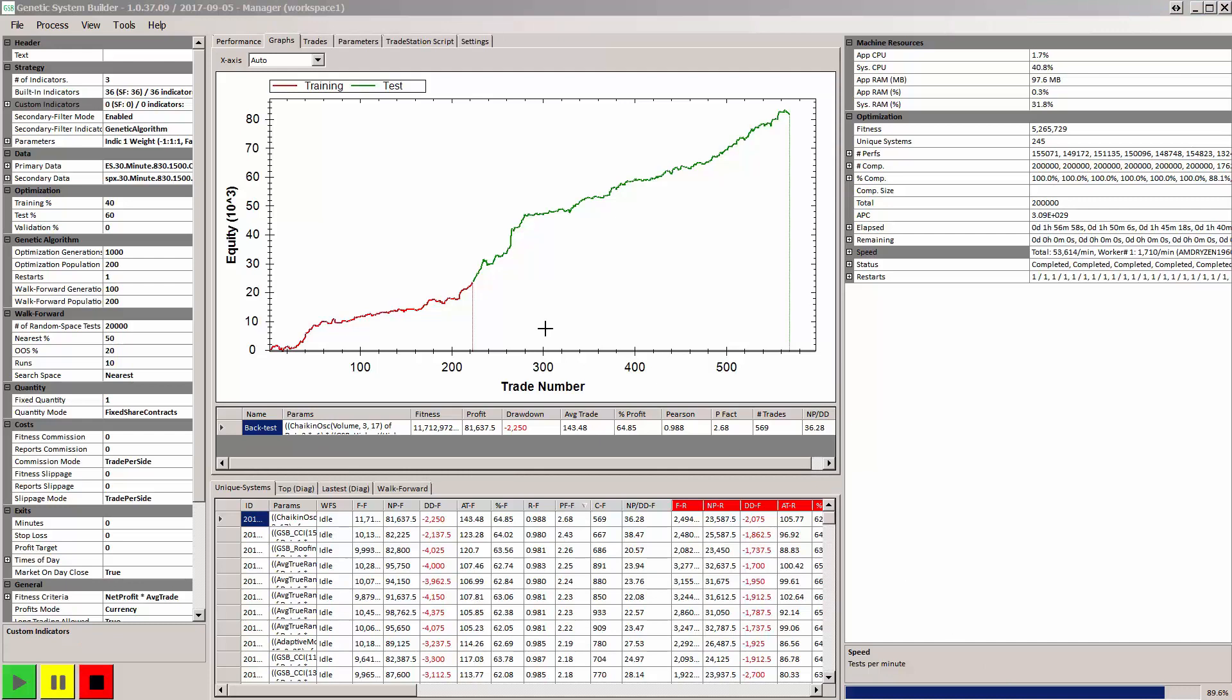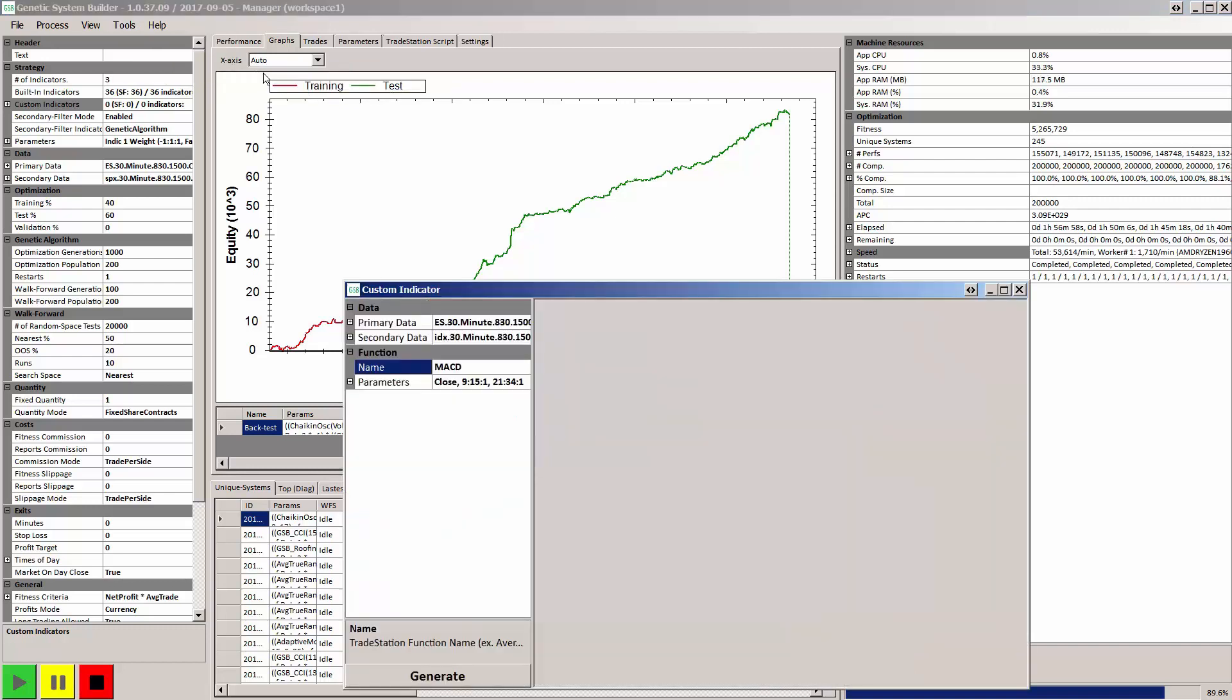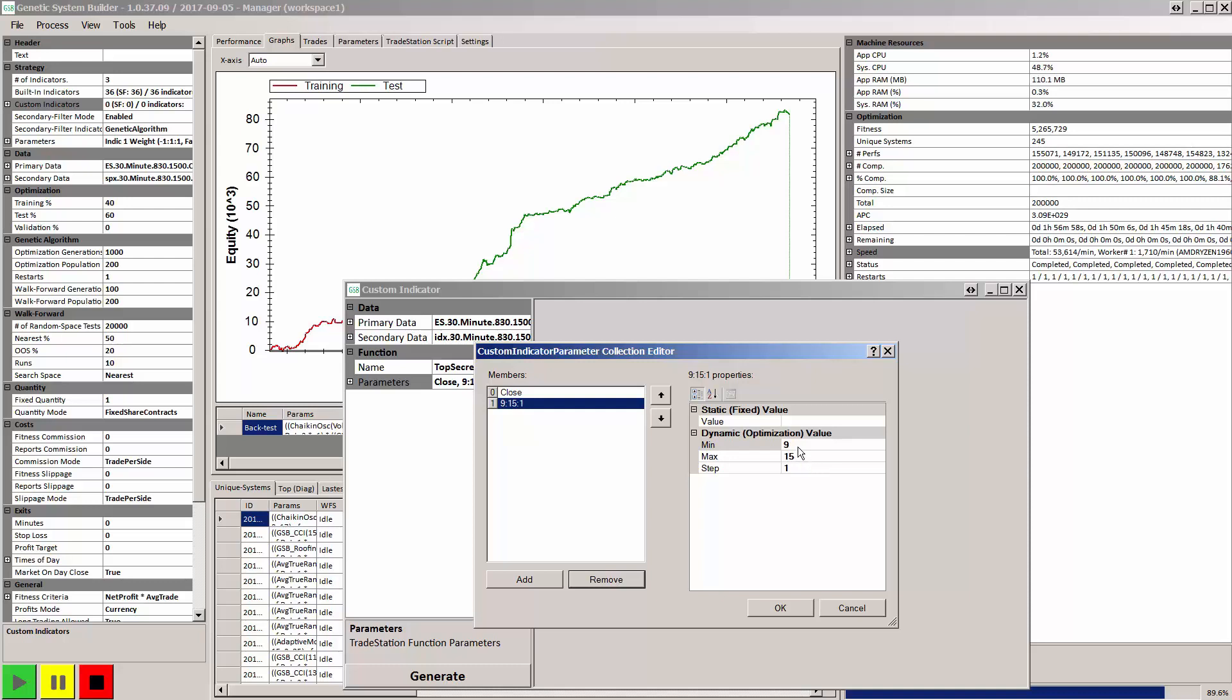Another unique feature of GSB is the ability to use custom indicators. Now you may have a proprietary indicator that you want to use in GSB. Or you might have some locked indicators that you've bought from TradeStation or MultiCharts. And let's say your indicator is called Top Secret, and it may have only one input range, let's say from five to 100.